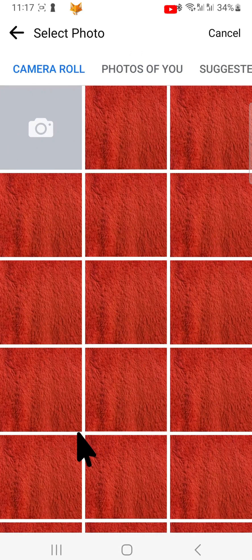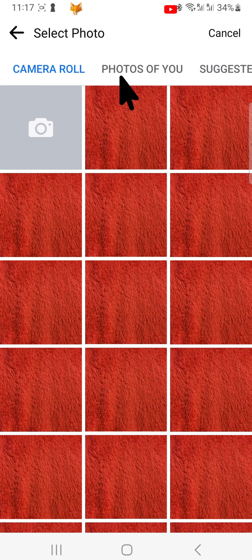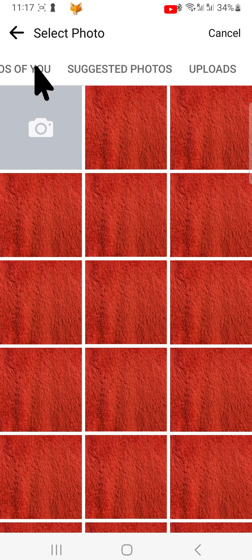You have the option to choose from your camera roll, photos of you, suggested photos, uploads, and albums.